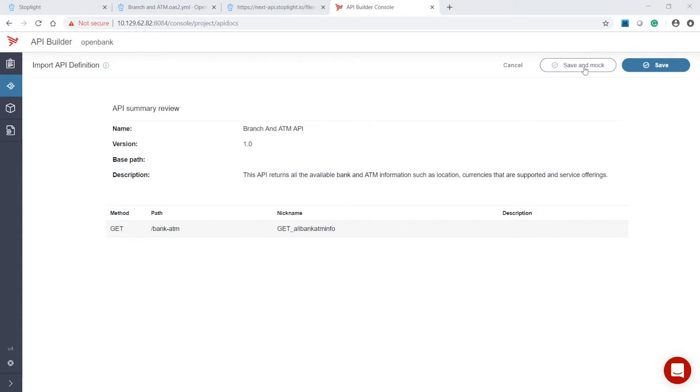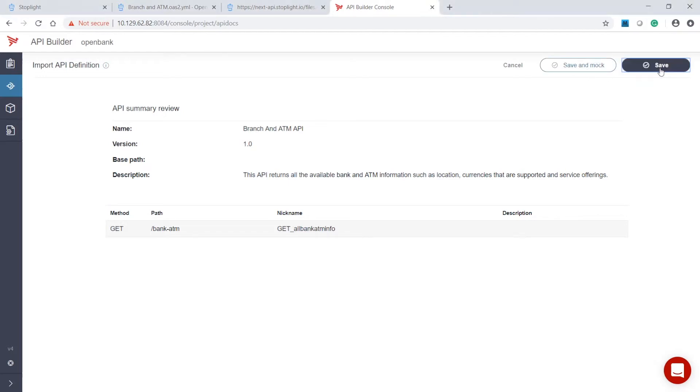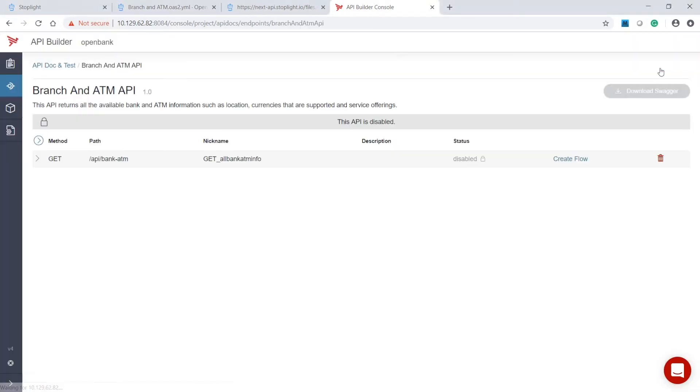We have the option to let API Builder create a mock dataset for this API. This is very helpful when API development precedes data source availability. For this example, the data sources are available and accessible in this API Builder project. So, we can just save this and start developing the flow.